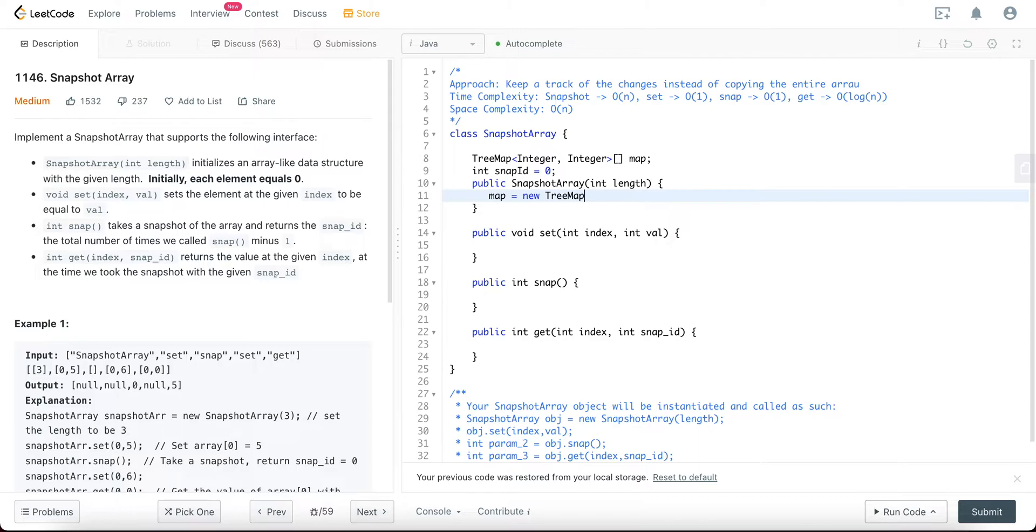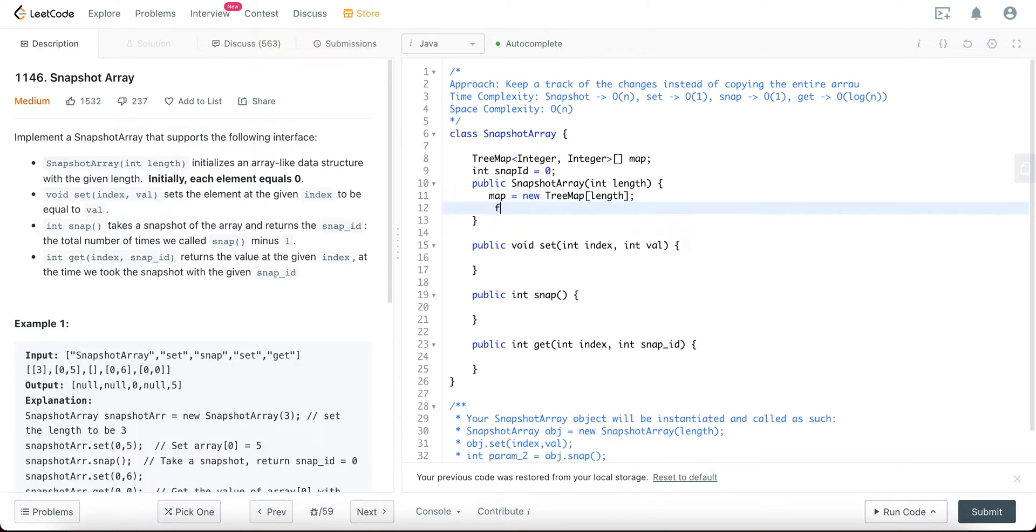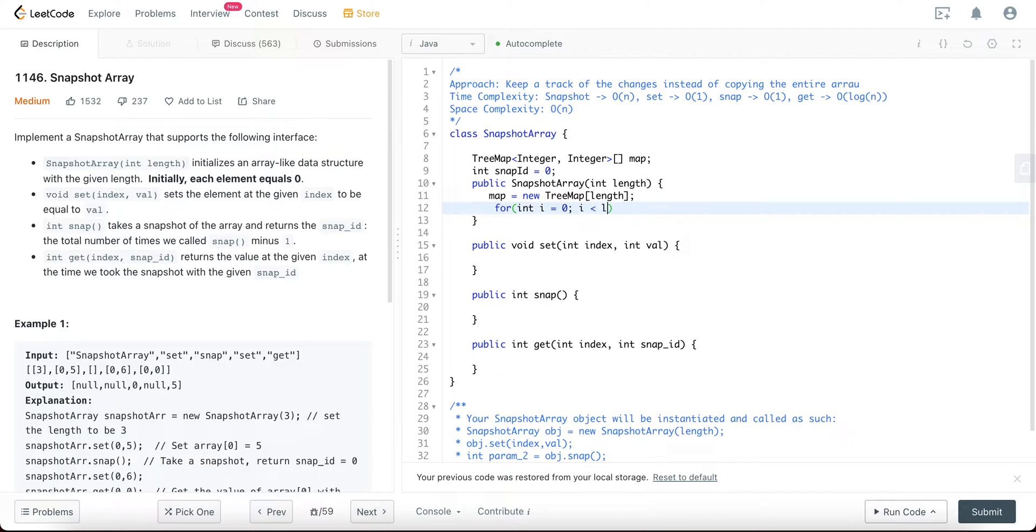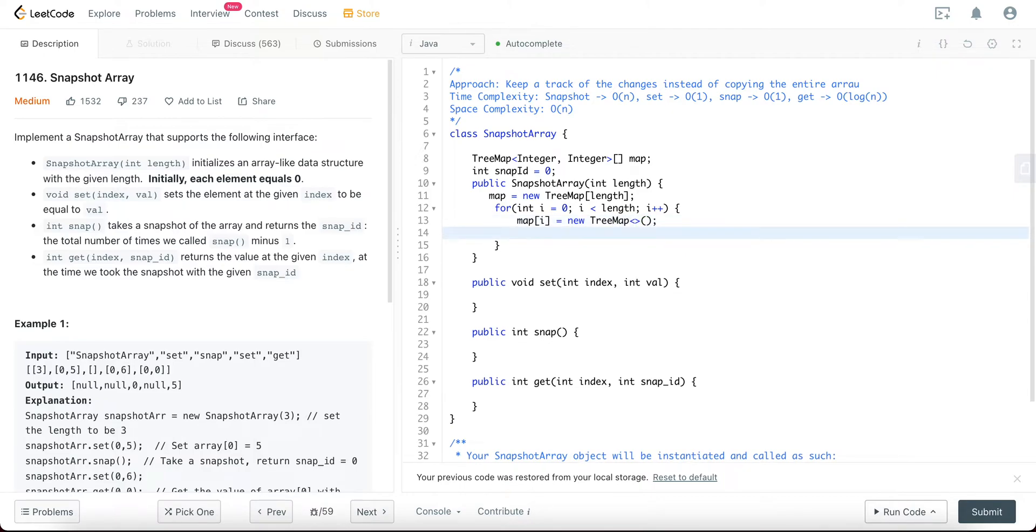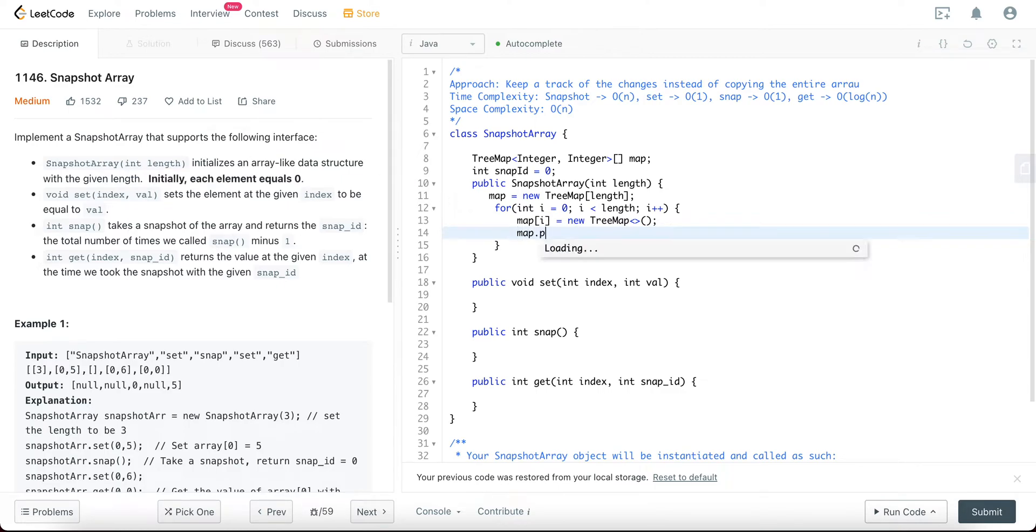Of length that's given to us. Awesome. And then for each and every single index, we want to put in a new TreeMap. So that would be a for loop: for int i equals zero, i less than length, increment i. So it would be map of i equals new TreeMap. And then what you would want to do is, since the snap ID is currently at zero and everything is initialized to zero, let's do that. So it would be map.put, sorry, map of i.put the snap ID which is zero initially, and then the value which is zero.